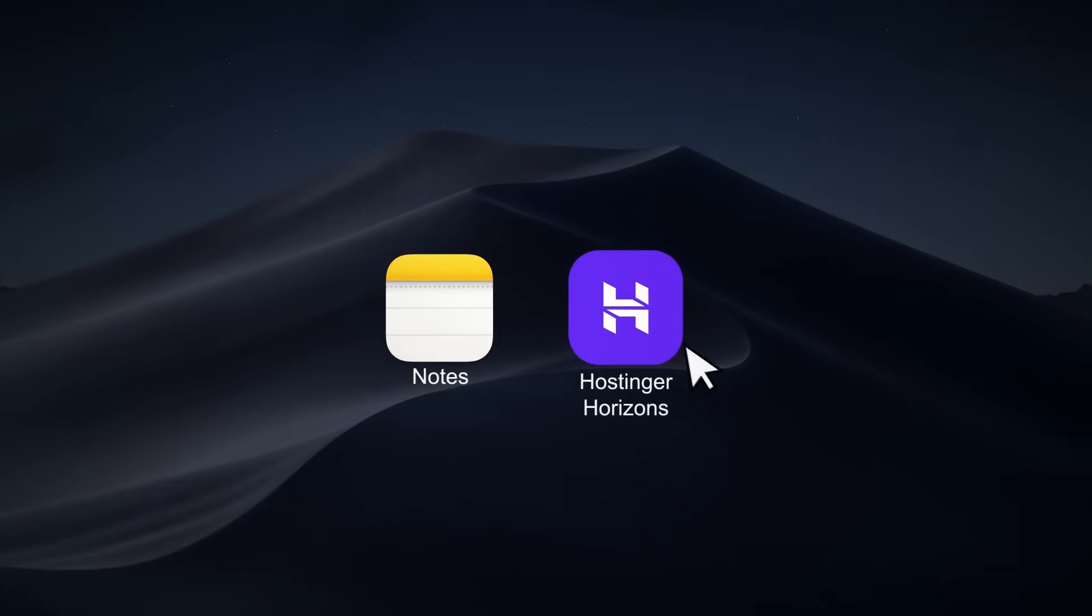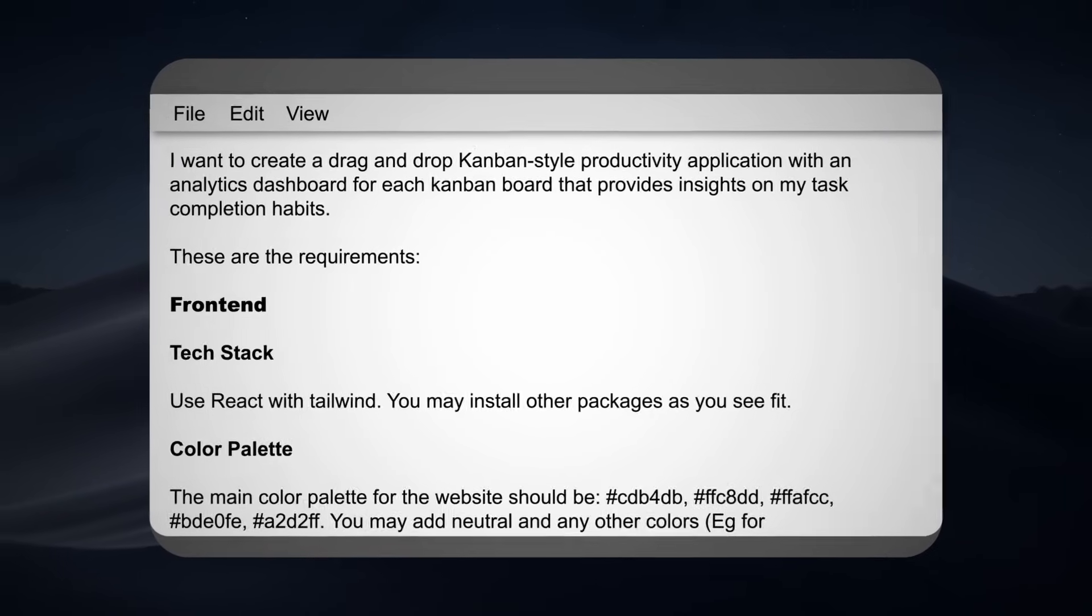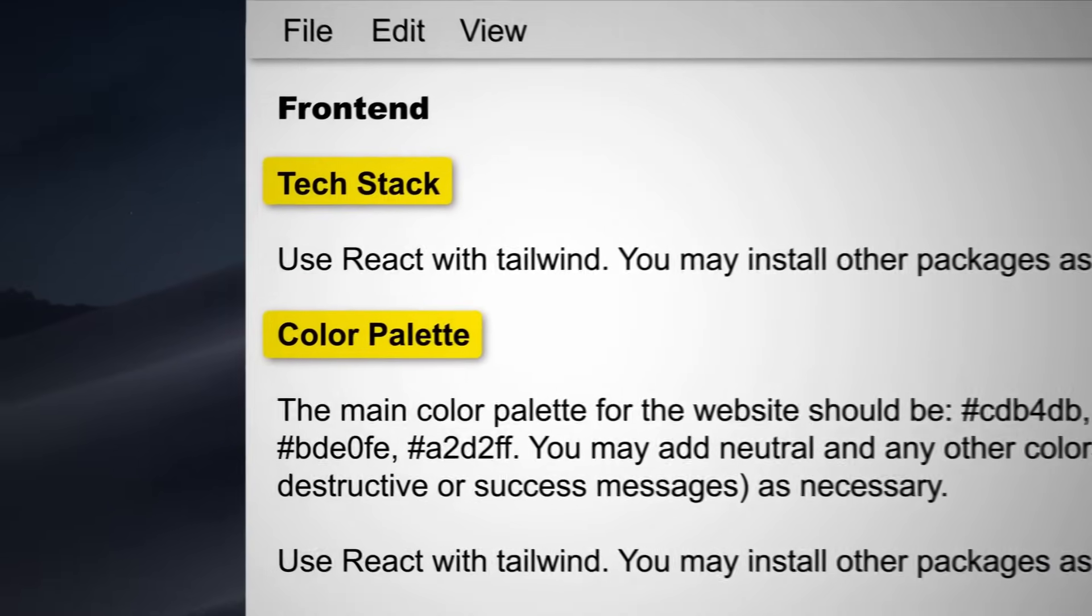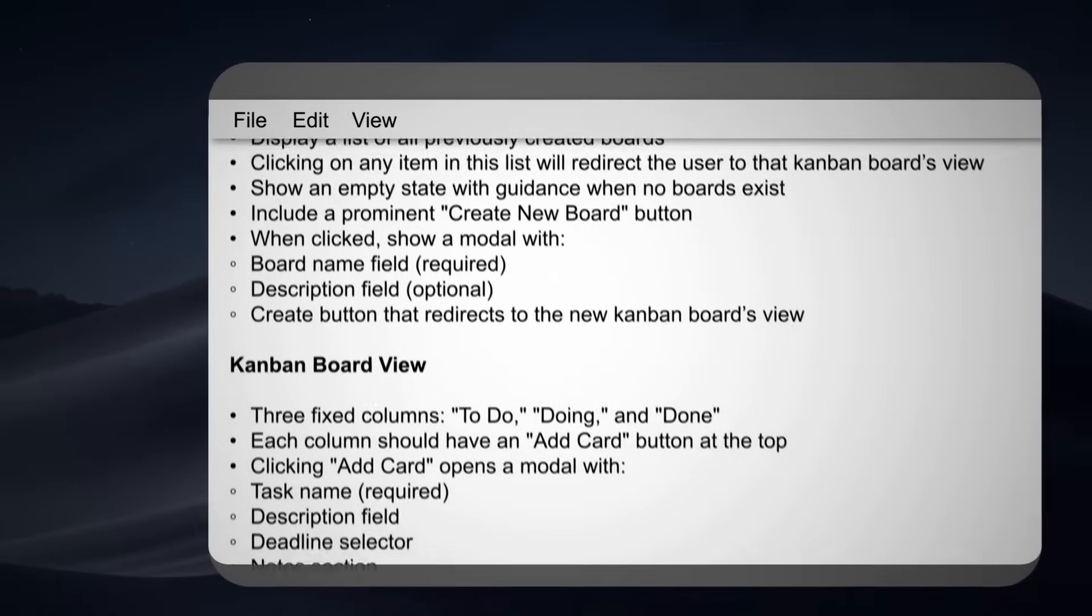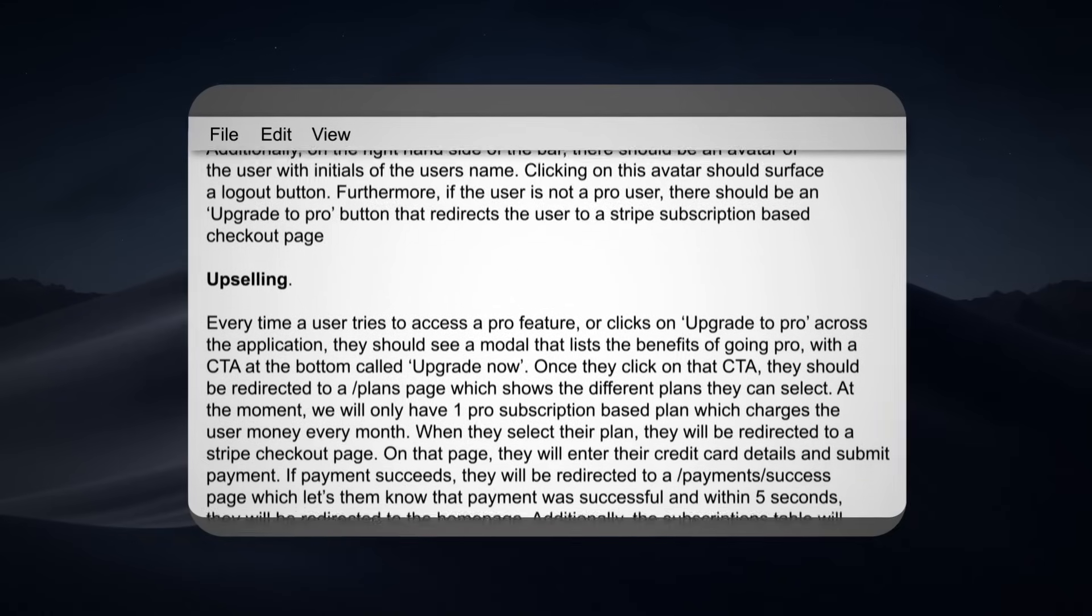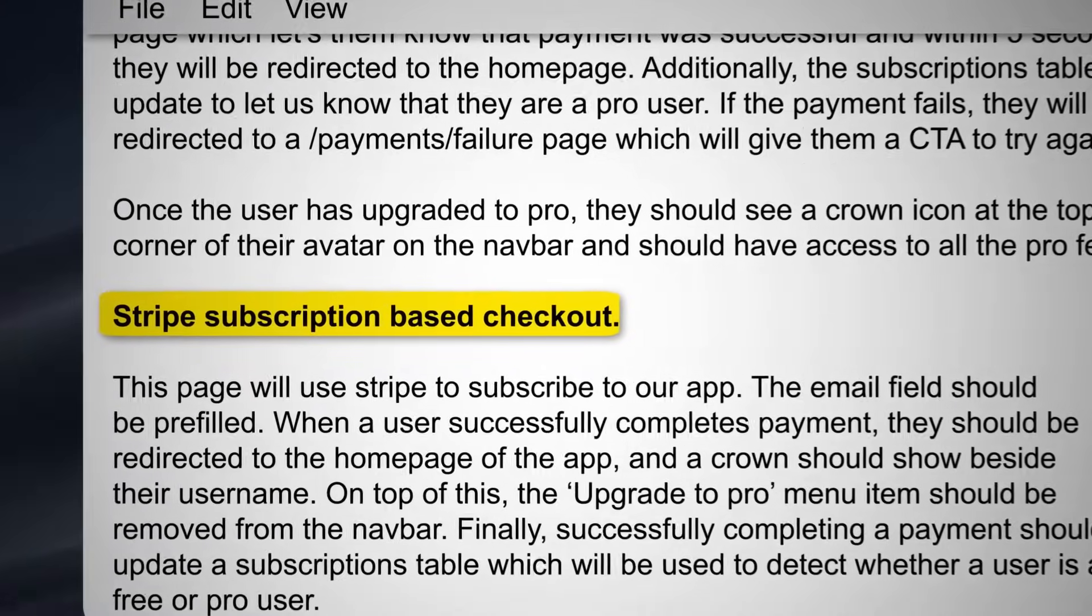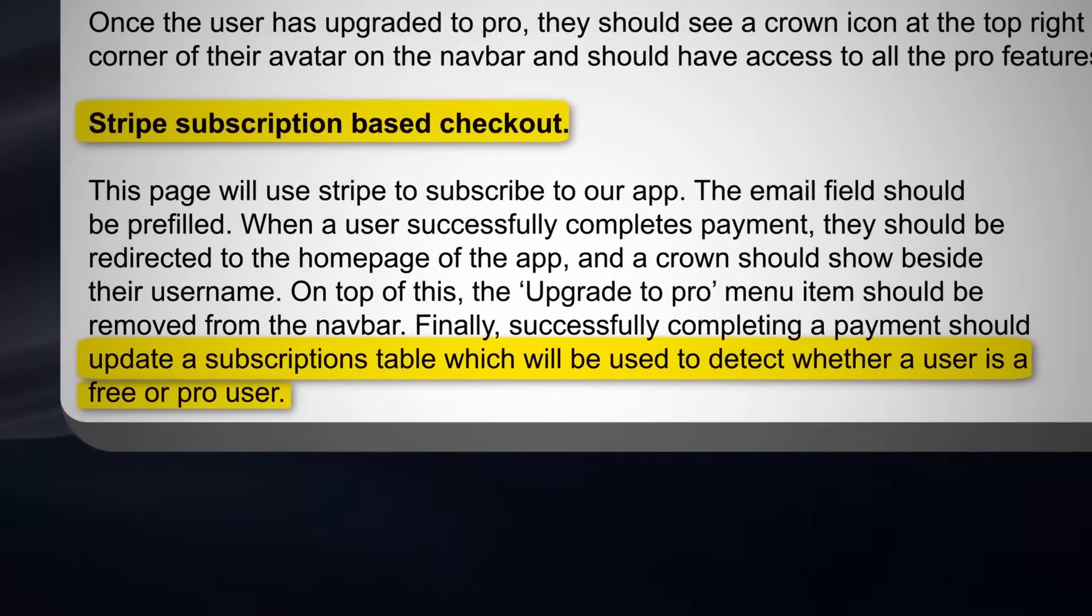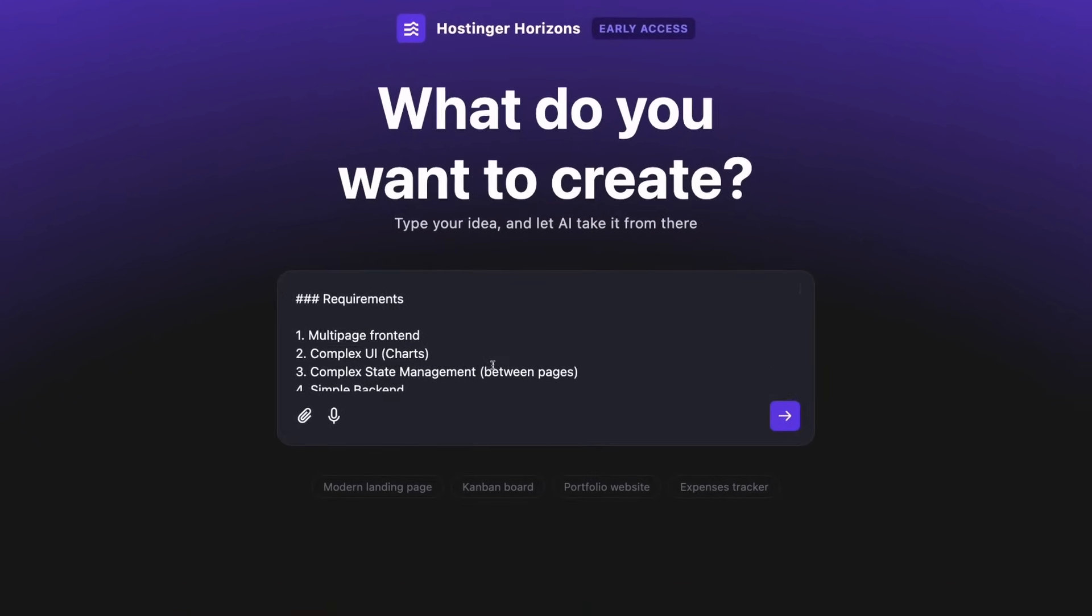Now, before I get started using Horizons, I spent a bit of time writing down all the requirements for my application, which included stuff like the tech stack I wanted to use, the color palette for my UI, and all the different pages, functionality and user interactions that my UI would need to surface. I also wrote down the requirements for how authentication, subscriptions and payments would work for my app, along with what features would be free and what would be paid for pro users.